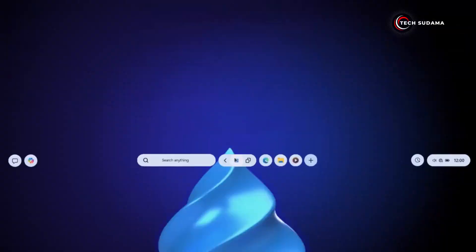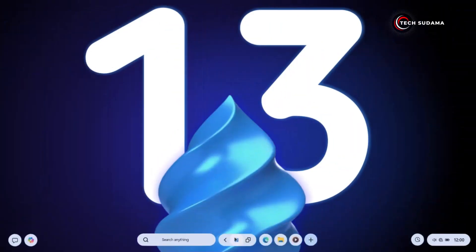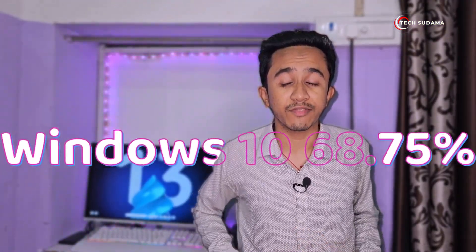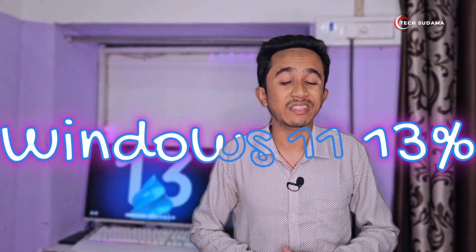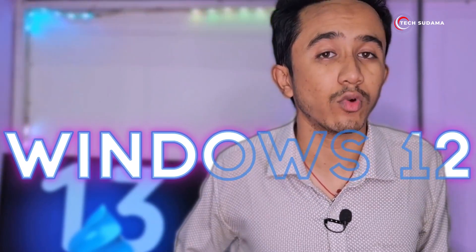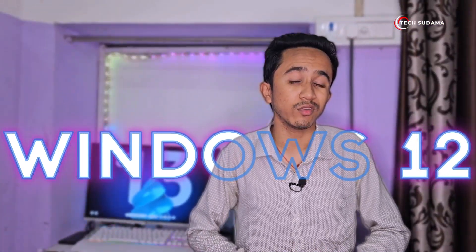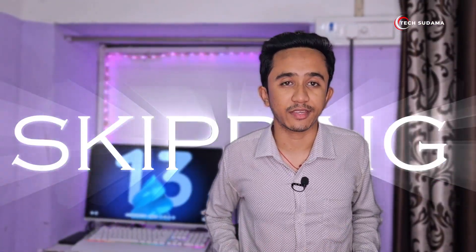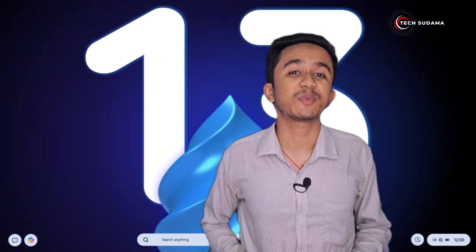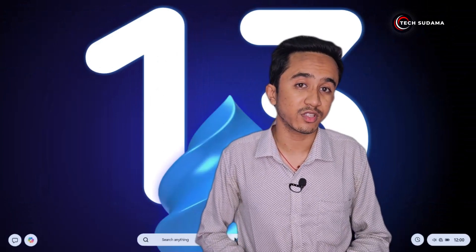Welcome to our channel, where today we're delving into the realm of Windows 13. Yes, you heard it right. Windows 11 may not have won over millions of users yet, and there's still no word on a Windows 12 release date, but we're keeping ahead to speculate about the potential future with Windows 13.